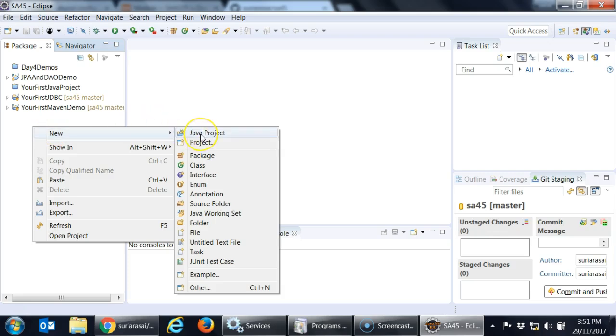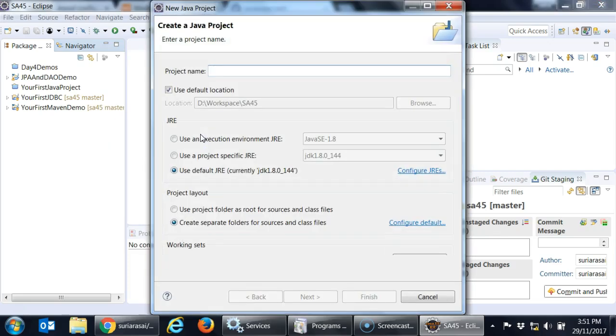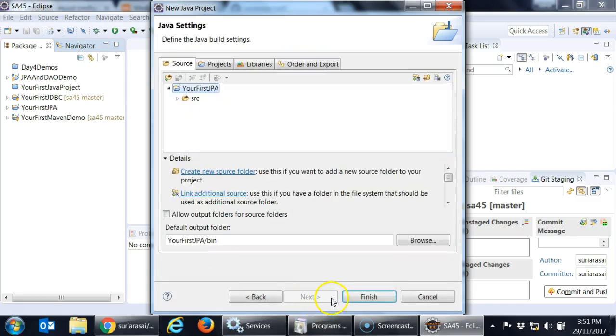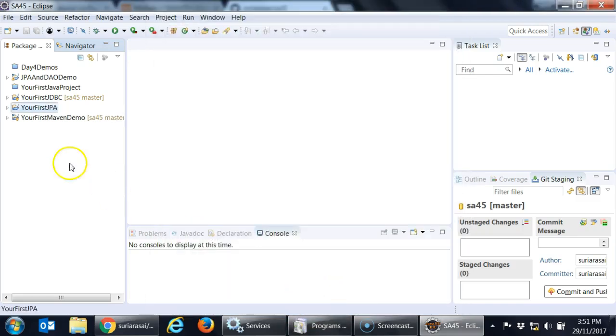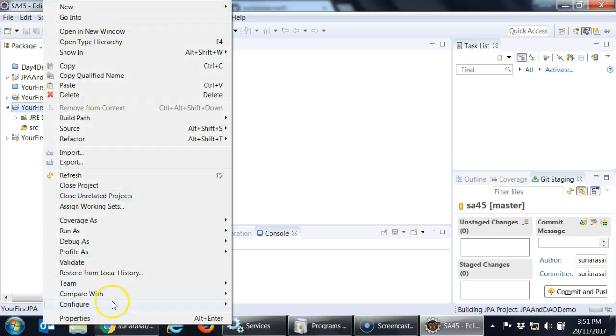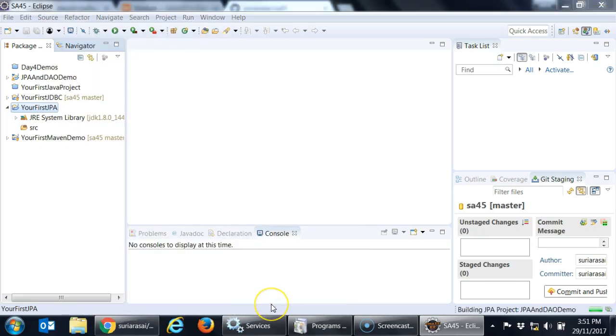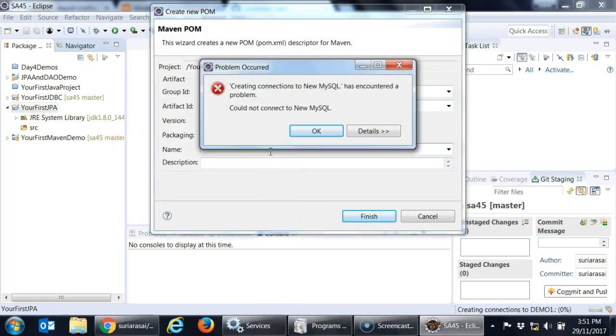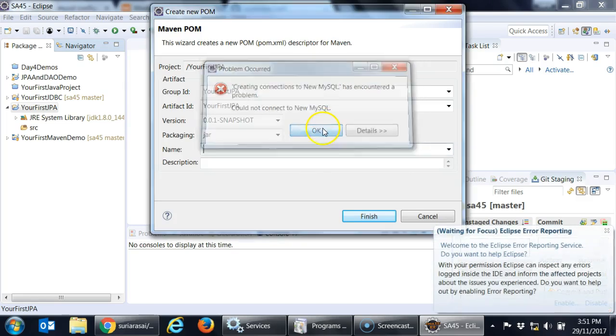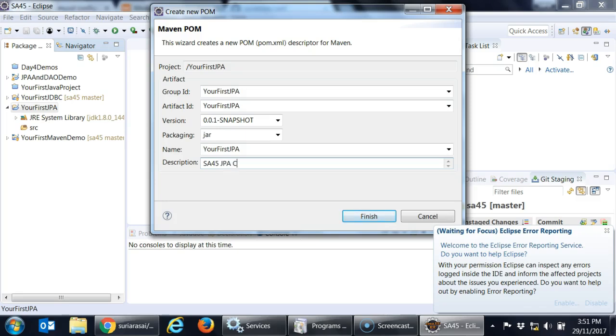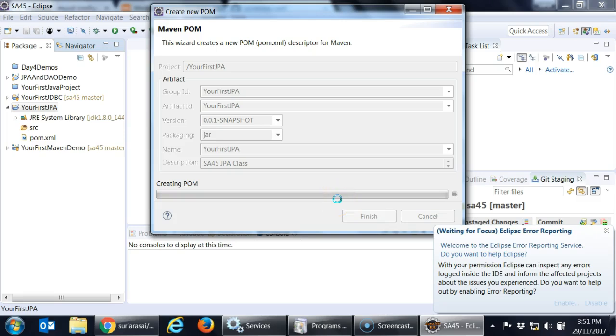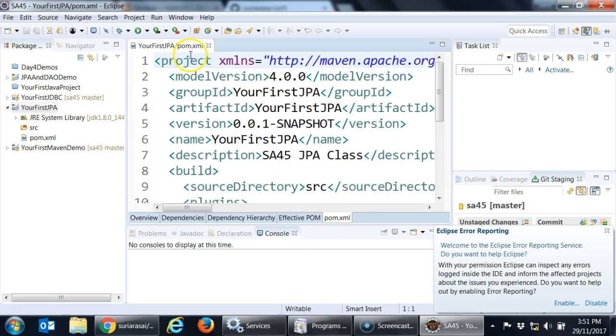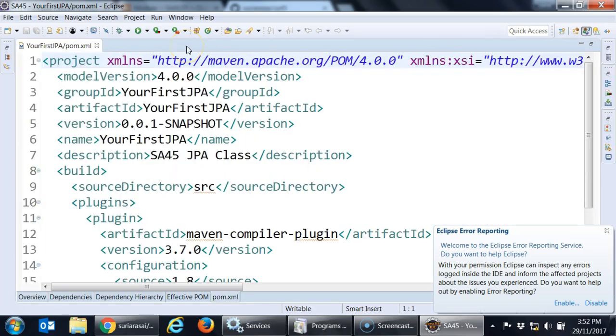New and I don't need any library setup because I am going to manage it using Maven. Select your project, right click, the usual thing that you do, configure it into a Maven project. By right you can give any description you want here. You can actually give any name. I am just going SA45 JPA class. Then you say finish. So immediately you see a POM file.